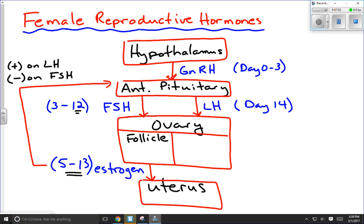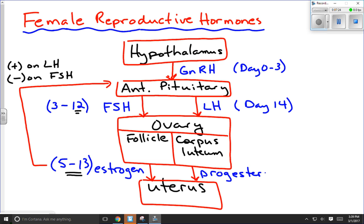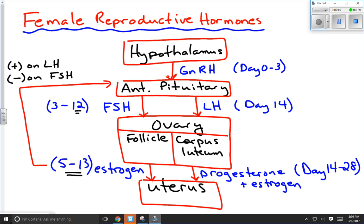The LH spike causes the follicle to rupture and it becomes a structure called the corpus luteum. The corpus luteum then begins secreting a combination of hormones. Most notably, progesterone levels dramatically rise, but there is also an increase in estrogen because the corpus luteum can secrete estrogen as well. This occurs from day 14 up to around day 28. Progesterone and estrogen stimulate the uterus — estrogen continues developing the endometrium, while progesterone suppresses uterine contractions so a fertilized ovum isn't expelled.